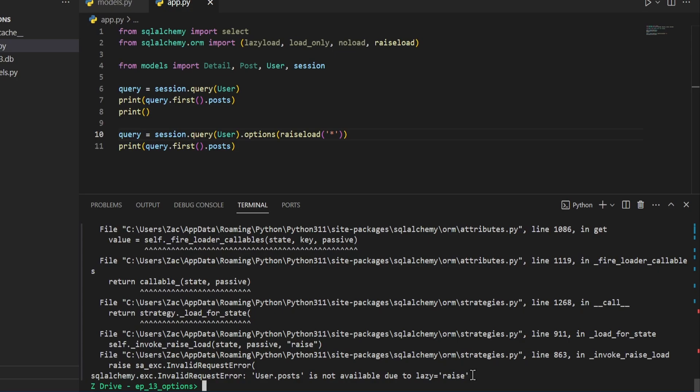You can actually pass this string asterisk into each of the different functions we've covered over this video, and it will apply these loading techniques to all related entities in the query.